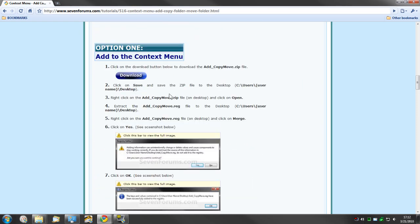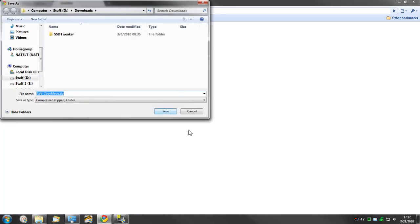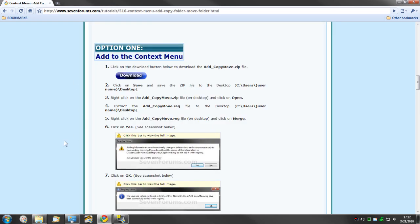So to add to the context menu, you just click the download, save that download to your desktop, unzip it. There'll be a .reg file in there. You'll just want to right-click that reg file and click merge. It'll give you a warning then a confirmation. Go ahead and press yes on the warning, okay on the confirmation, and you'll be set.